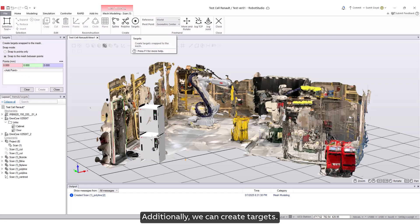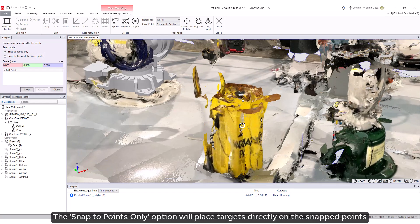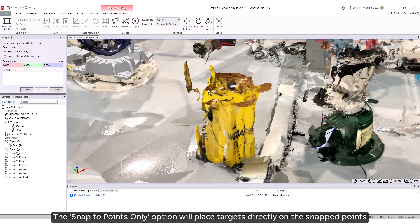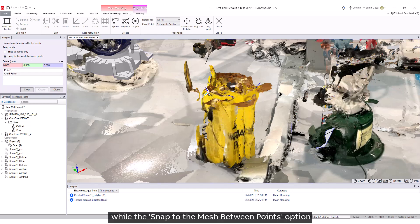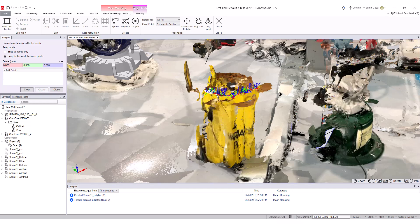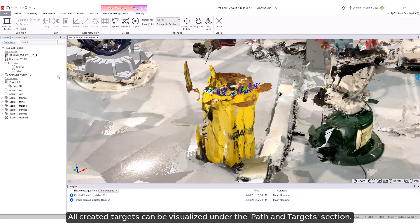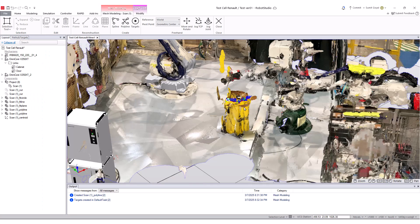Additionally, we can create targets. The Snap to Points Only option will place targets directly on the snapped points, while the Snap to the Mesh Between Points option will generate multiple targets between the points. All created targets can be visualized under the Path and Target section.